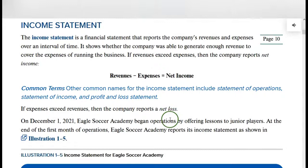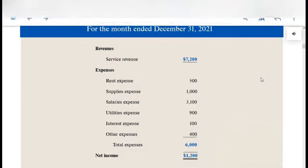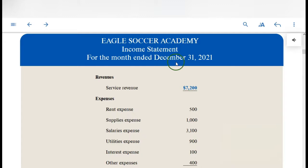The income statement is simply revenues minus expenses equals net income. That's what the income statement shows. Whenever you prepare a statement, always show the company name at the beginning, then the name of the statement — income statement in this case. For the income statement and the statement of stockholders' equity, you show the time period involved. This company started December 1st and went one month, so you write: for the month ended December 31st, 2021.